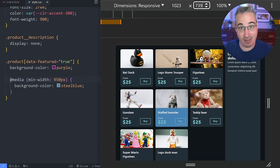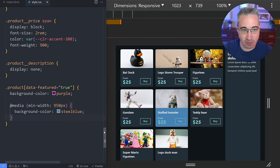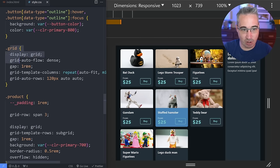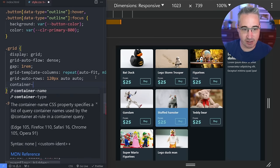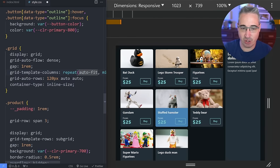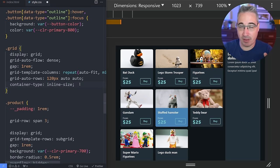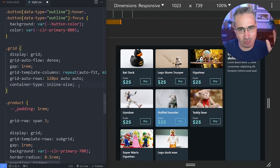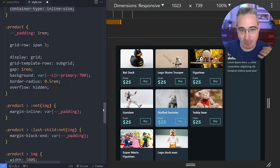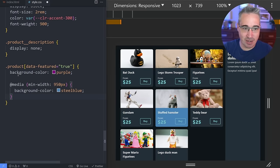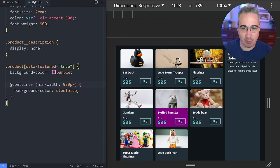What I actually want to say is: if the container — the grid this card lives in — is big enough, then change the styles. To do that, on the main grid I add container-type: inline-size. You can also name containers, but inline-size is what you want almost every time, as it pays attention to the width. Now I switch @media to @container and save.